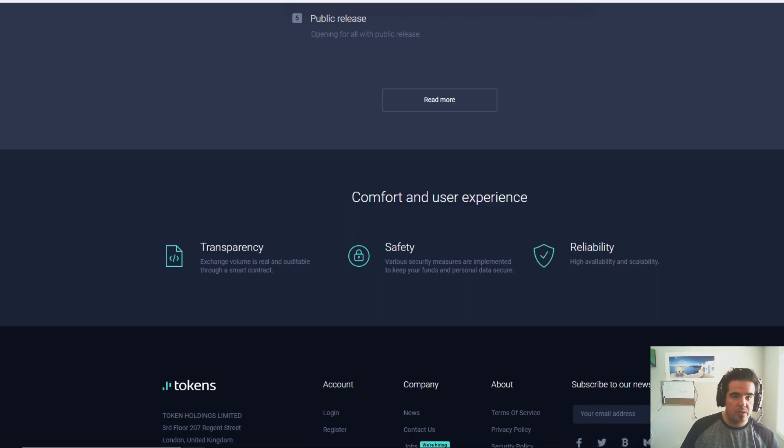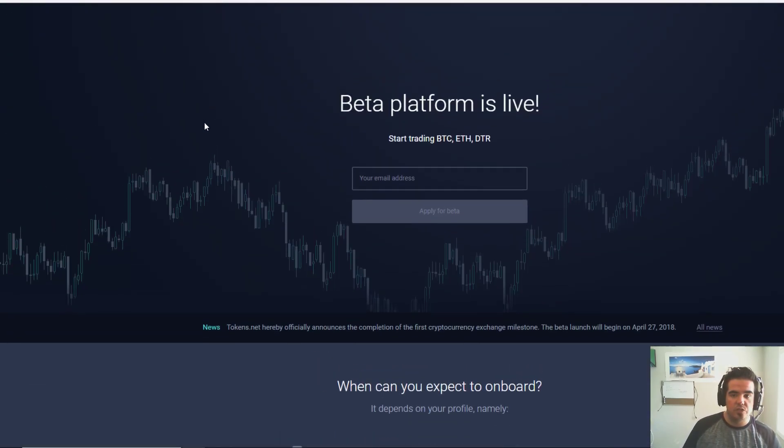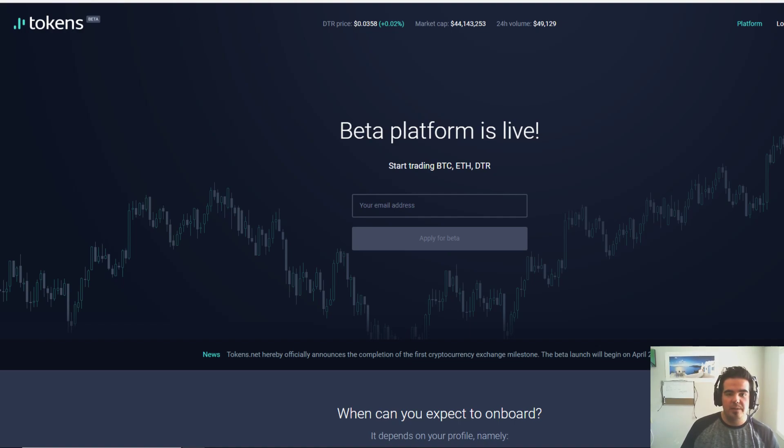One more exchange that's going to claim to be the next biggest thing. Unfortunately, it's just too soon to tell how popular this exchange is going to be, but they did get a nice domain name, tokens.net.